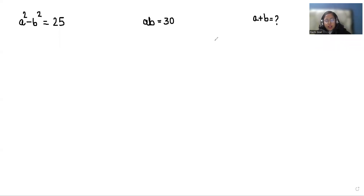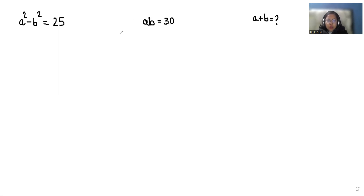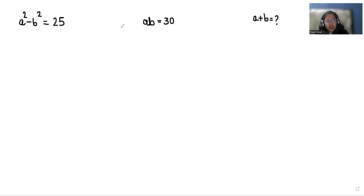Hello everyone, welcome to my channel. My name is Rashi Gawain and in this video we are going to solve: a square minus b square is equals to 25, ab is 30, and we have to find the value of a plus b. So let's start with today's video solution.